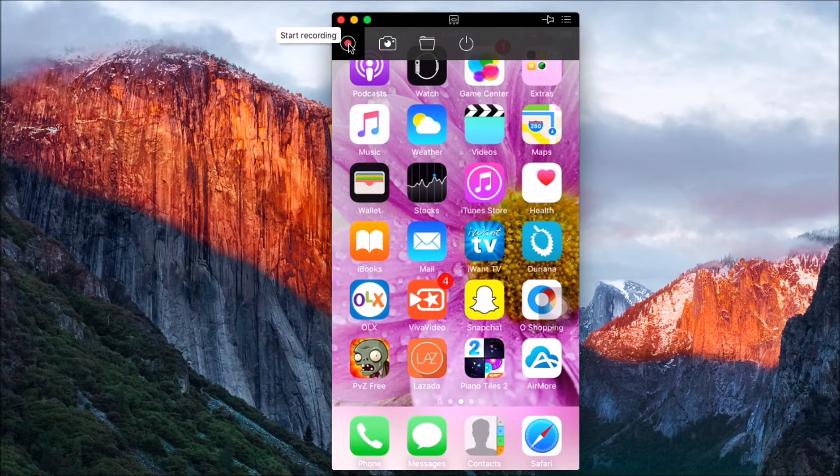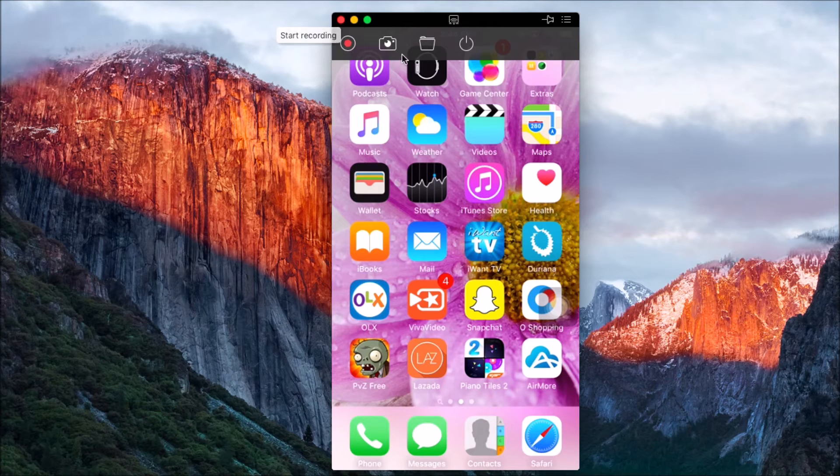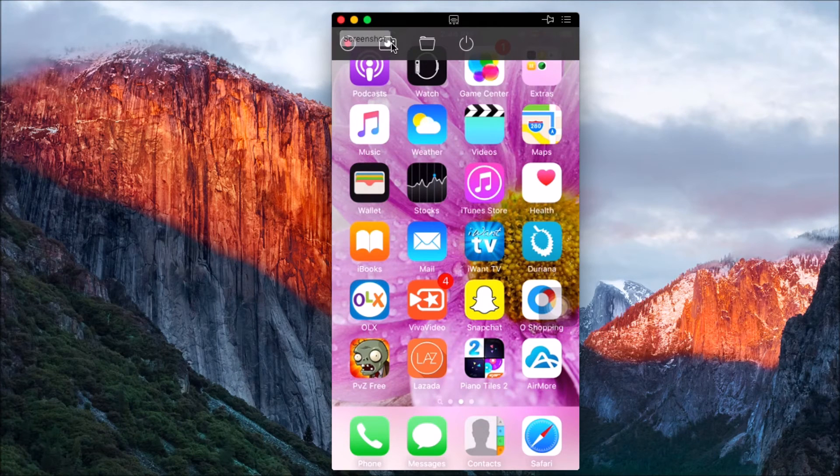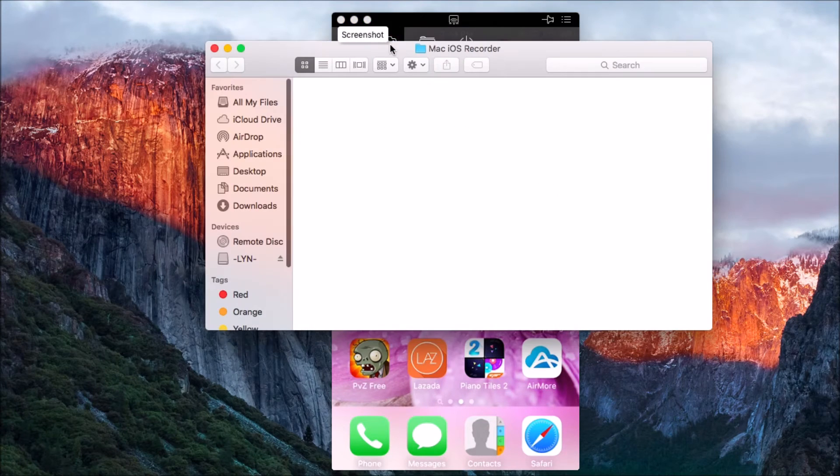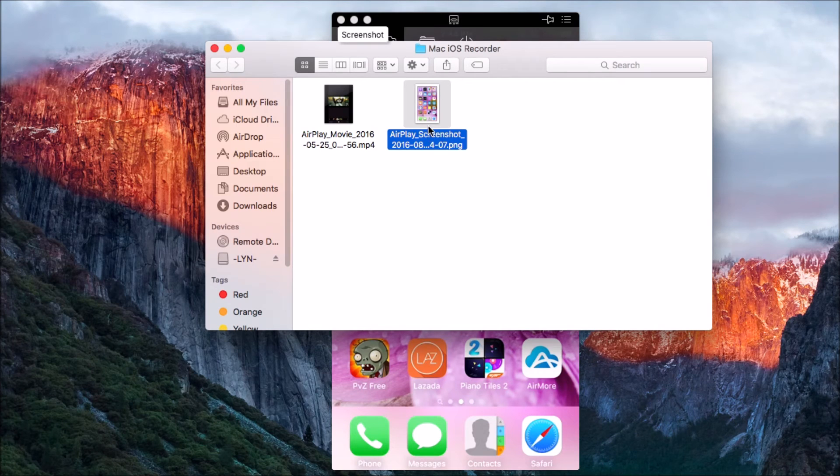Or if you want to take a screenshot, simply click the camera button.